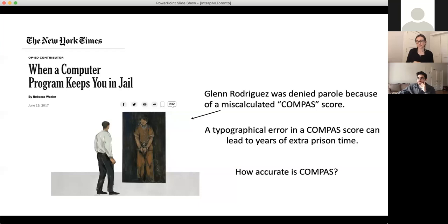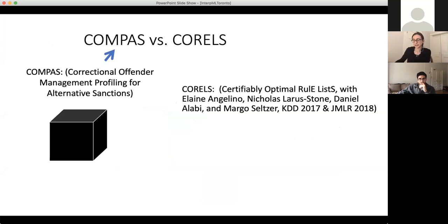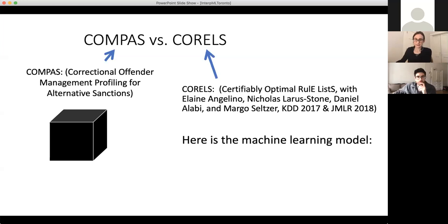COMPAS is a proprietary model used throughout the justice system — police departments and criminal justice systems purchase it. We have data from Florida made available by ProPublica, which includes COMPAS scores of many individuals in Florida, so we can actually compare COMPAS to other methods. At the time we got access to this dataset, we compared it with our latest machine learning method called CORALS — Certifiably Optimal Ruralist. We took the CORALS method, ran it on the Florida data, and got a model.